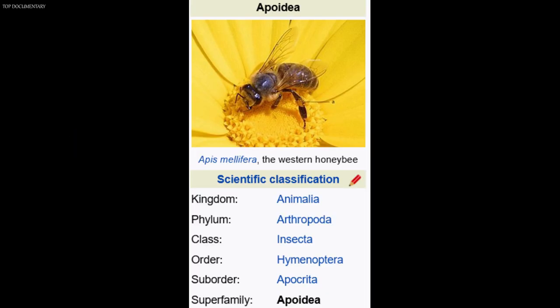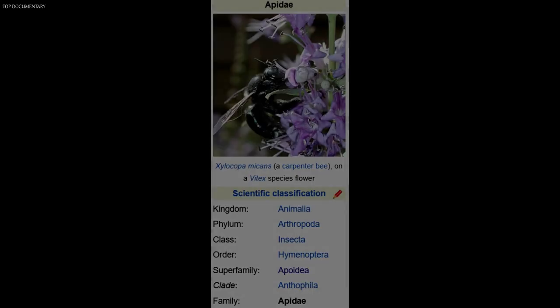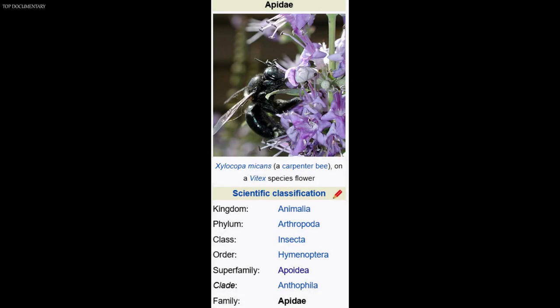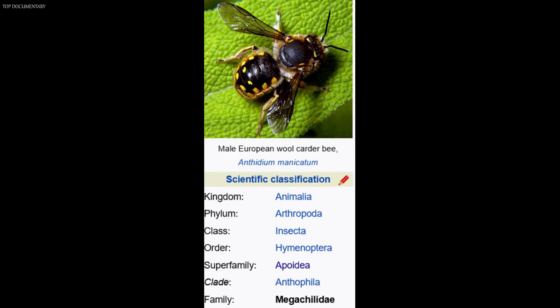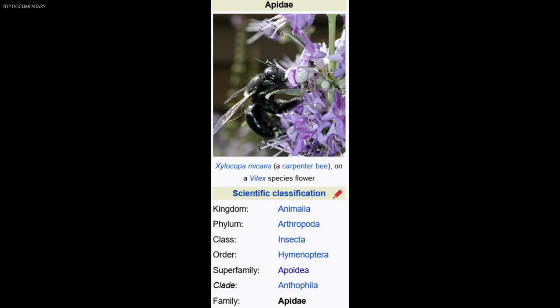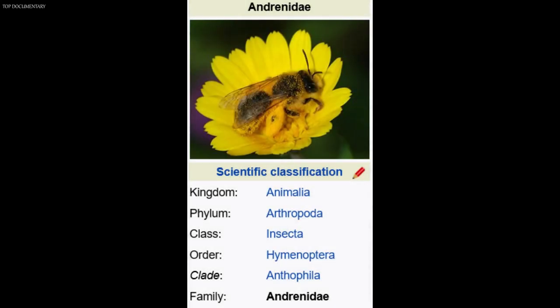Bees belong to the order Hymenoptera, or membrane-winged insects. They make up the superfamily Apoidea. The order Hymenoptera also includes ants and wasps. Honey bees, bumble bees, and stingless bees are members of the family Apoidea. The honey bee is Apis mellifera. Leaf-cutting bees and mason bees belong to the family Megachilidae. Carpenter bees and cuckoo bees are in the family Anthophoridae. Mining bees belong to the family Andrenidae.